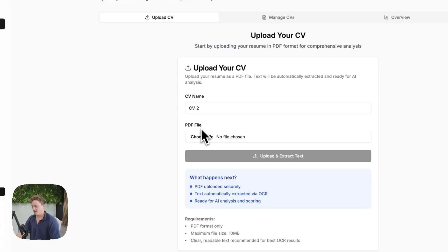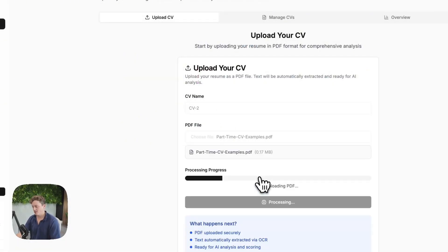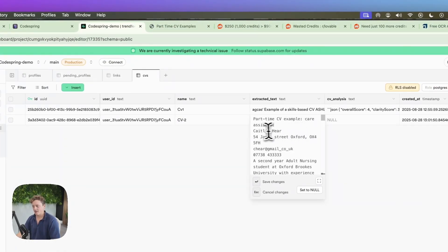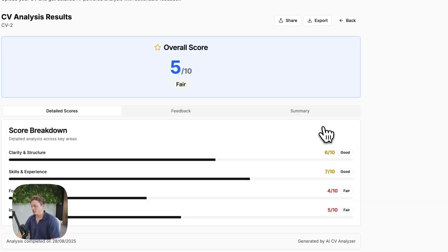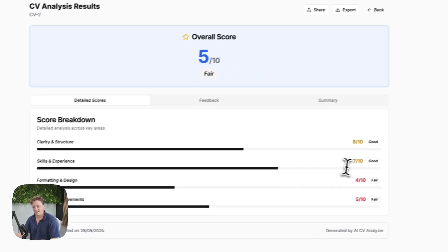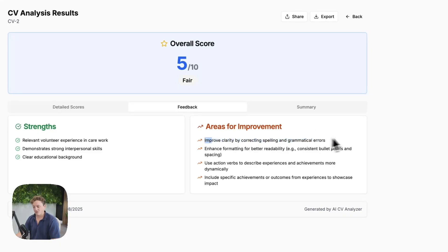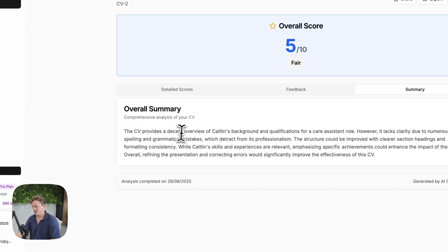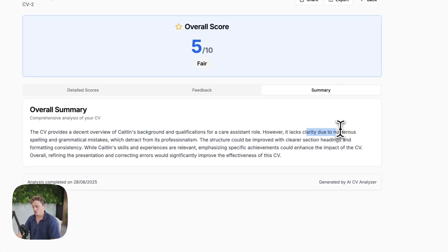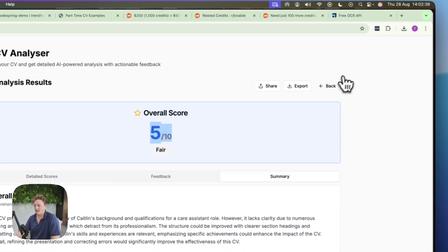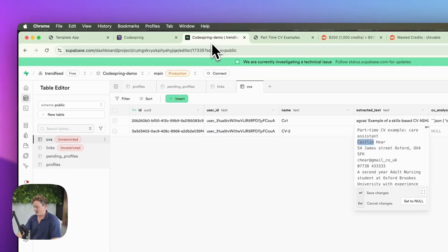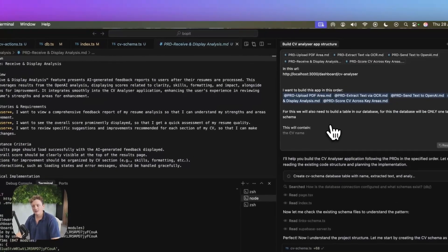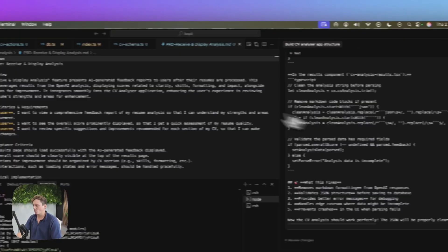Let's come back to our app. We're going to call this one CV2 and go ahead and select a different CV this time — upload and extract. You can see here it's uploaded it ready for analysis. If we come into the database, we can see we've got CV2 and the extracted text for Caitlin, which is obviously the PDF we just uploaded. We're going to click on analyze. Hopefully this time we shall get a much clearer result. Let's click on view results — it's given us an overall score, clarity and structure six out of 10, skills and experience seven out of 10. We've got some feedback: improve clarity and correct spelling and grammatical errors, enhanced formatting. And then there's a summary: CV provides decent overview of Caitlin's background, however it lacks clarity due to numerous spelling and grammatical mistakes. So we've now got an overall score — we can come back and view this one, it got a four out of 10. The feedback and results are specific to the CV, and this is all fully integrated with a database. We have built a CV analysis app just by sending three prompts through using the requirement docs generated inside Codespring.